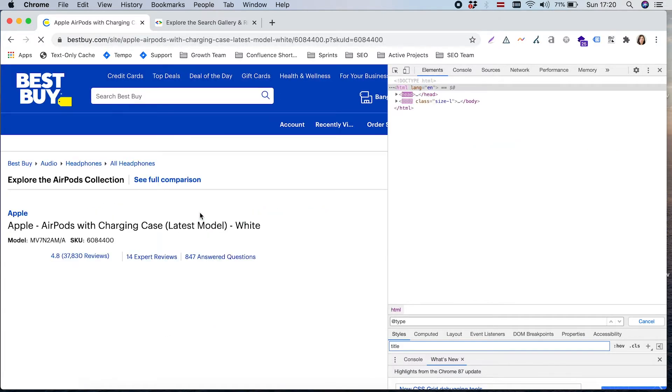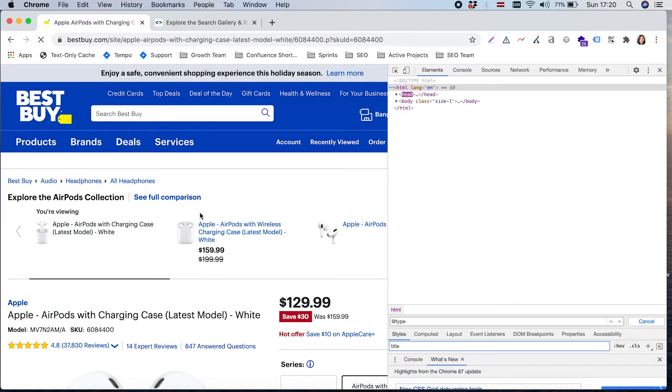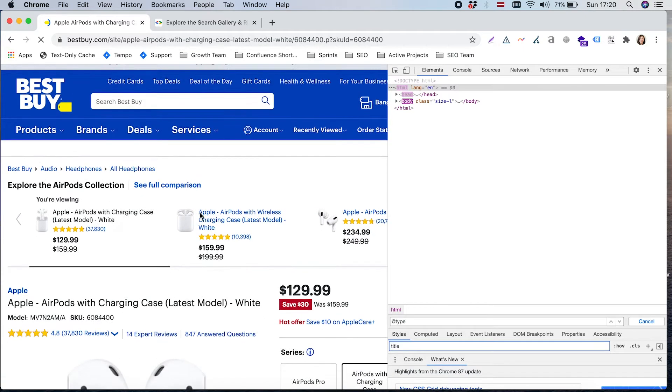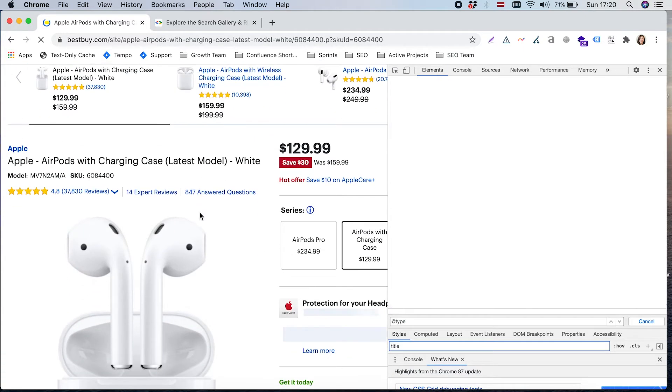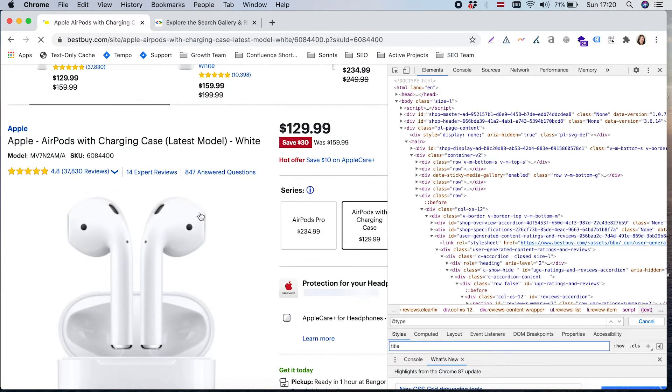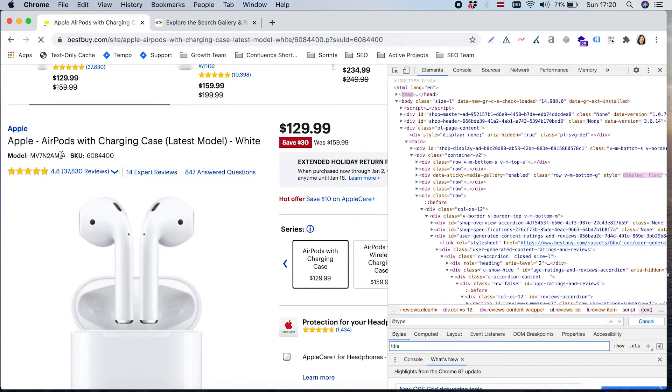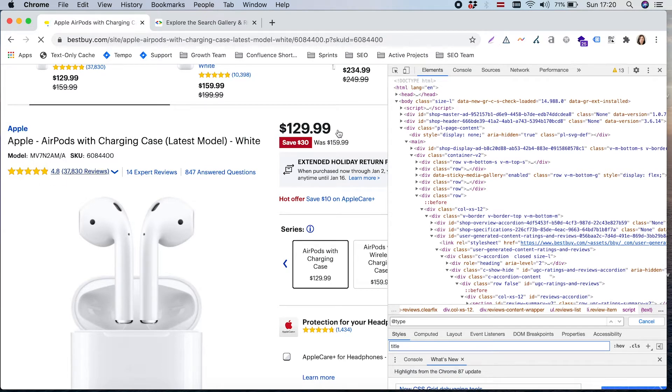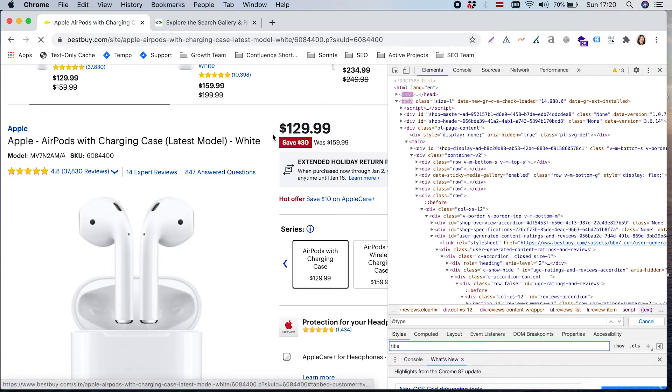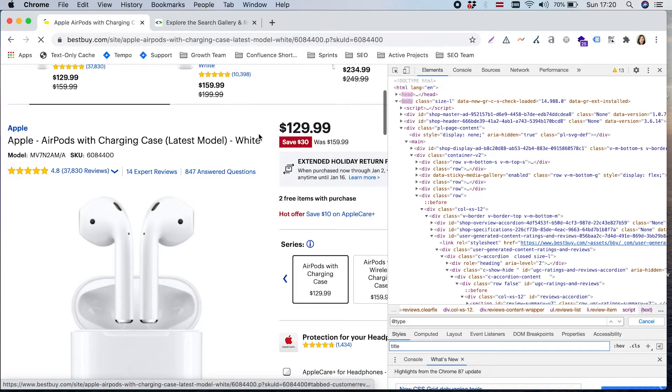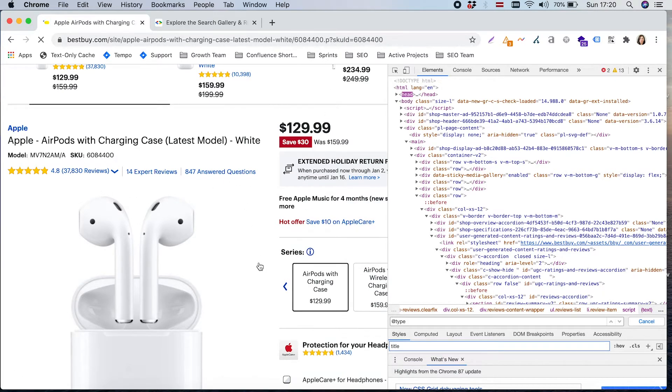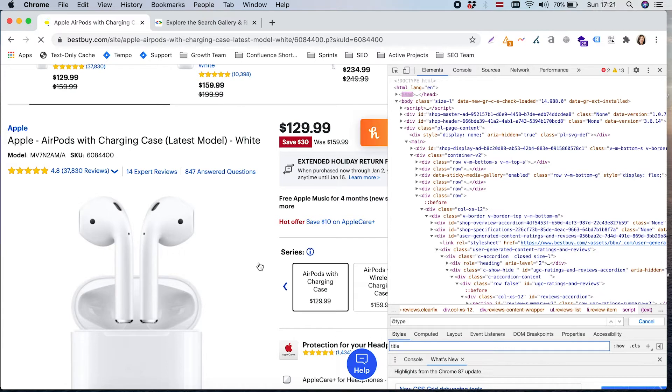We are landing on the product description page. Here we have reviews, stars, and one of the prices mentioned in Google results. But in general, Google is not so smart to understand how exactly on your website price is looking in the code and how reviews are looking in the code.